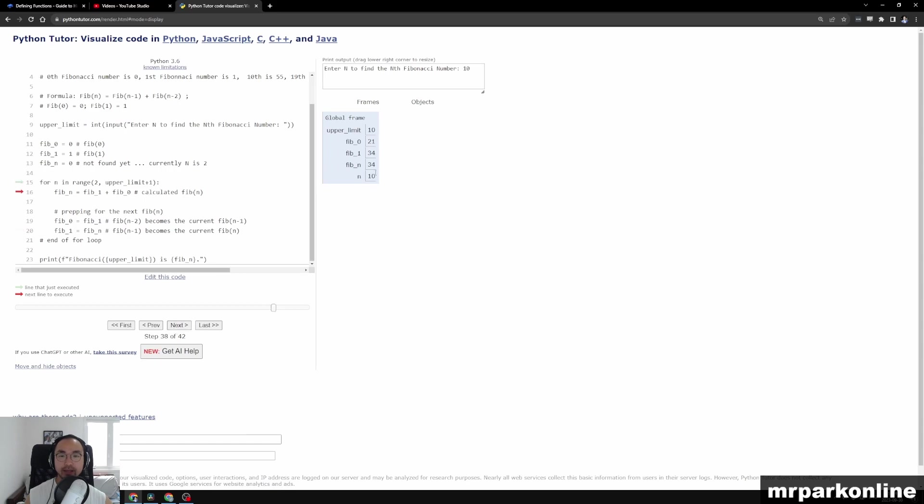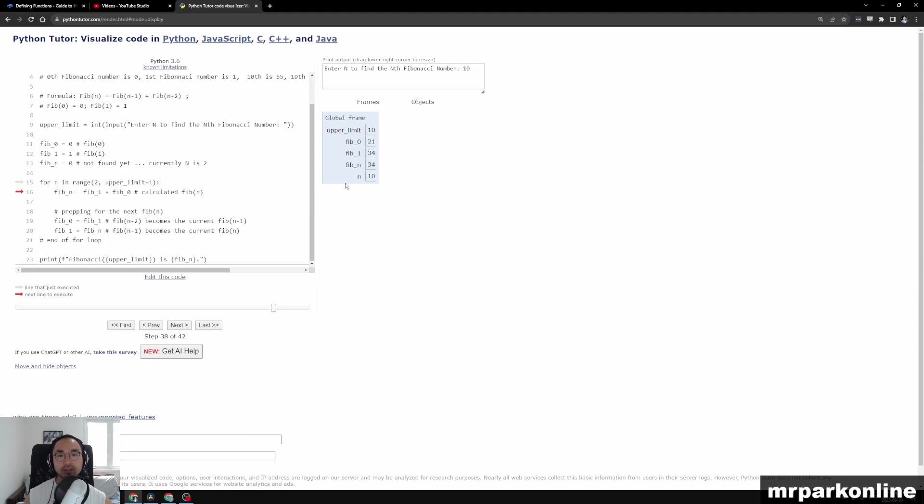So n is 10 now. Fib of 0 is 21, that means that Fib of 8 is 21, and Fib of 9 is 34. So we add those up and Fib of n becomes 55.